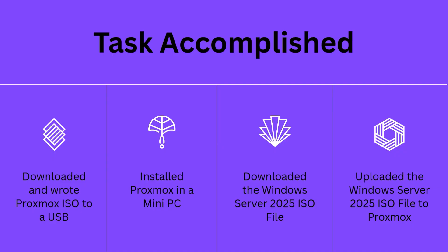Okay, so in this video, we didn't really do much. We just installed the Proxmox operating system on a mini PC. And we uploaded an ISO image of Windows Server 2025 to our Proxmox server.